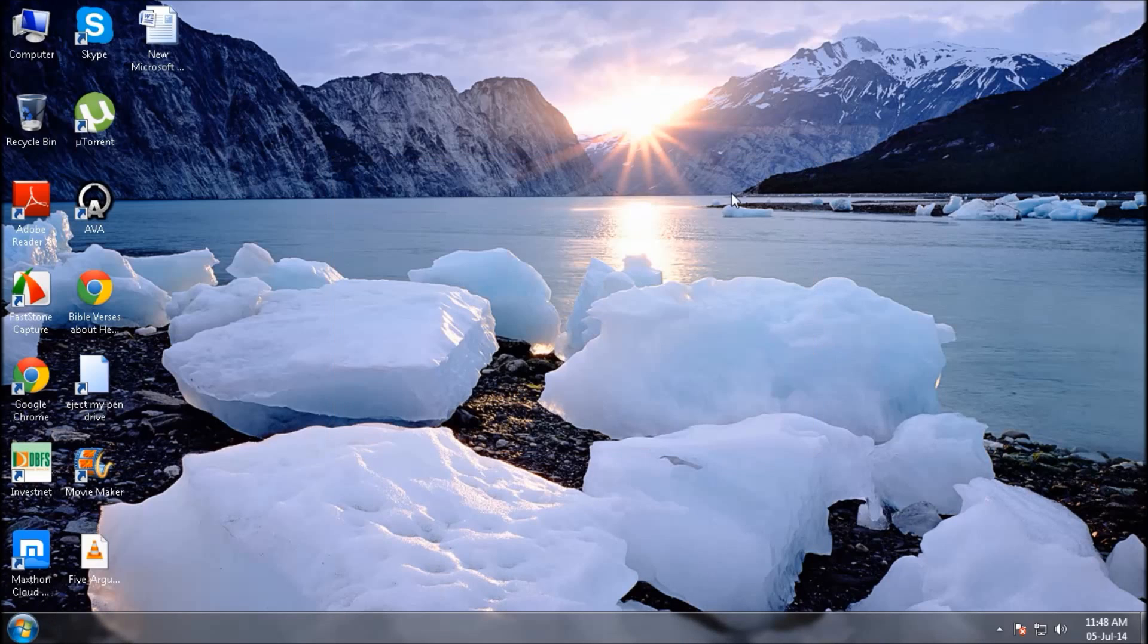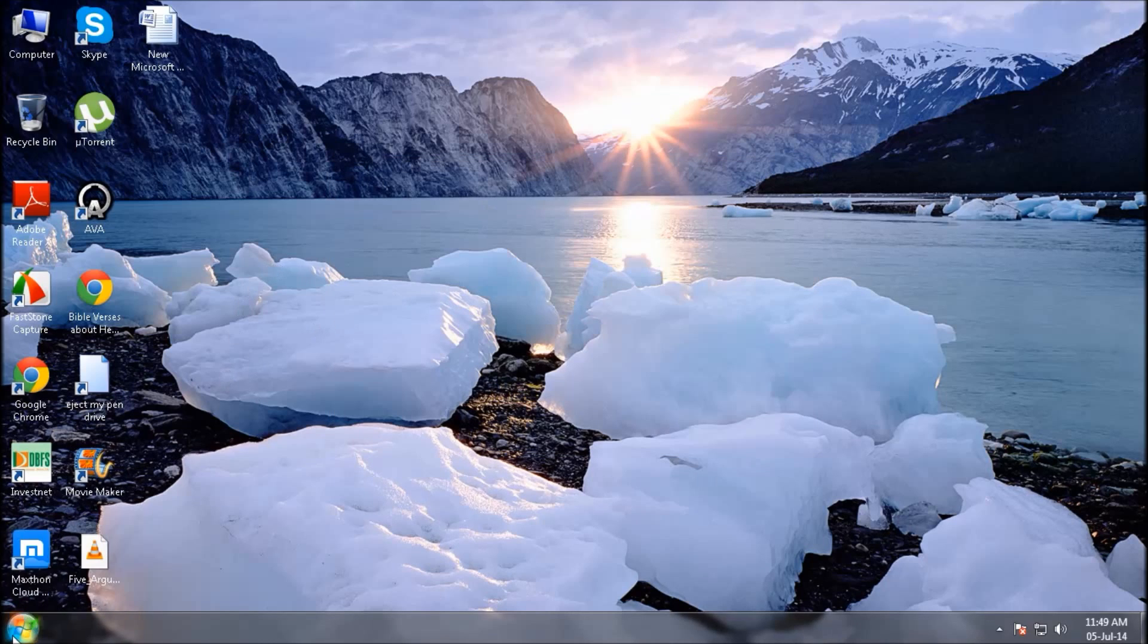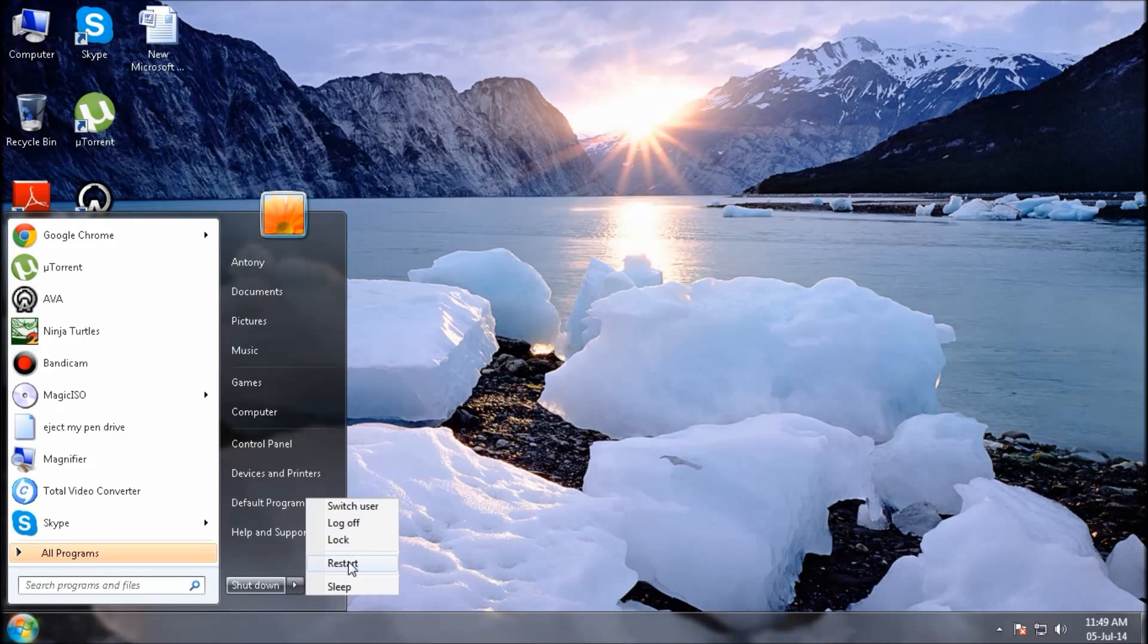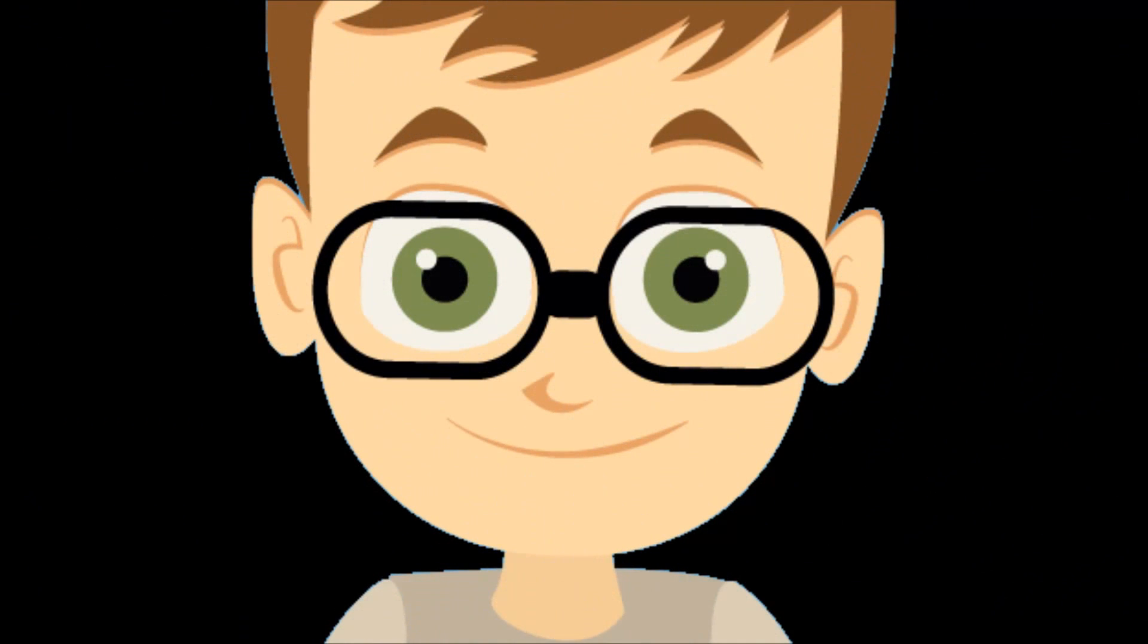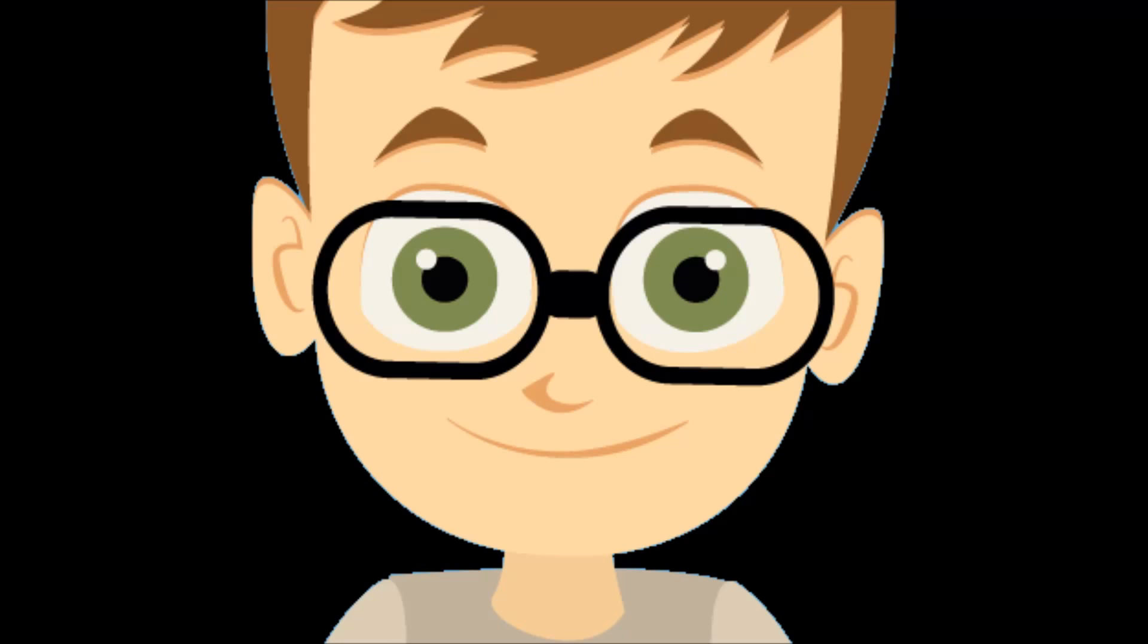So don't forget to set your USB as priority by going to your BIOS. So let's restart, that's all. Thank you for watching, like and subscribe for more videos. Bye bye.